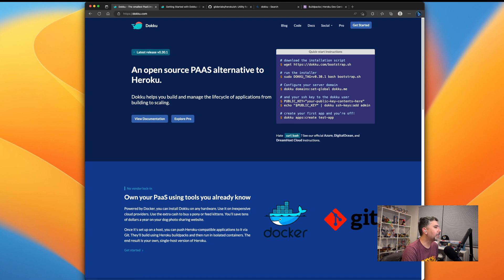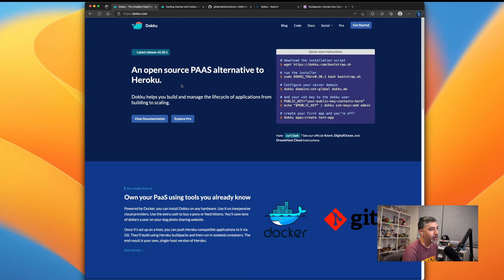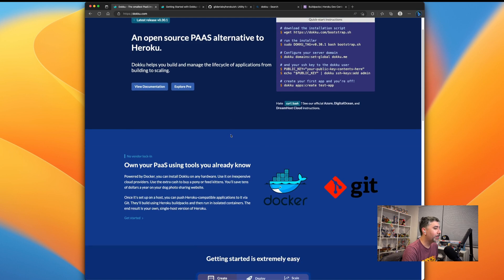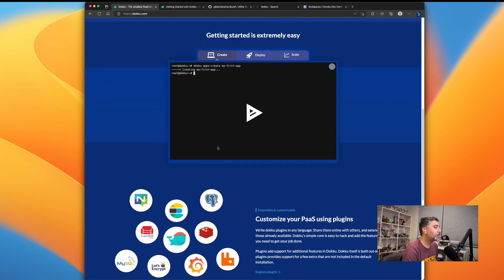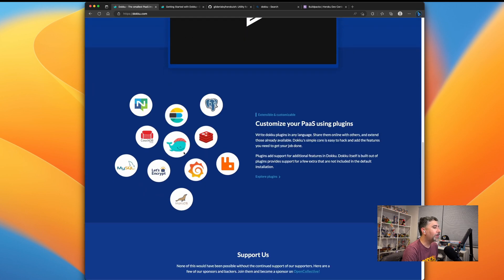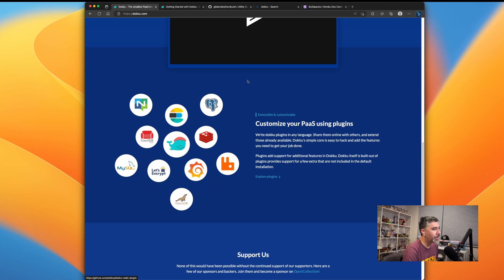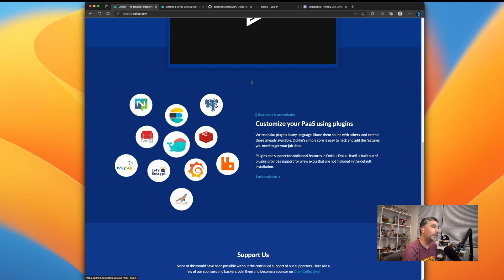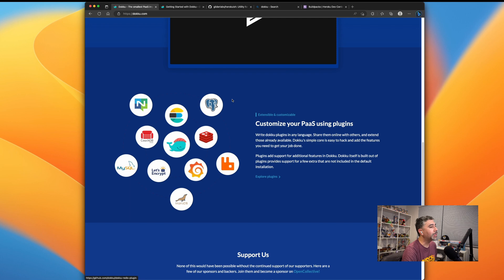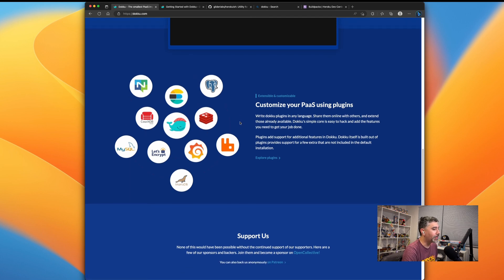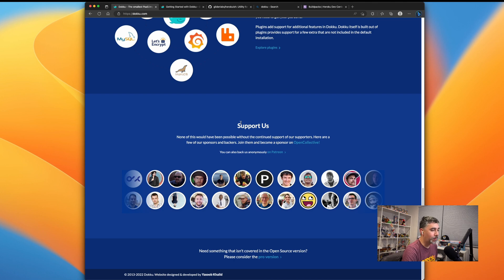Dokku is built as an open source platform as a service alternative to Heroku. And once you get started using Dokku, you'll see that's exactly what it is. You can use Git to deploy to Dokku just like you would with Heroku, and you can easily configure services to run in Dokku. So instead of paying for a separate Postgres database or Redis, you can easily spin up those dependencies and get those running for your application.